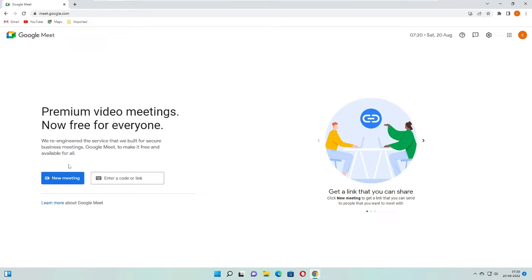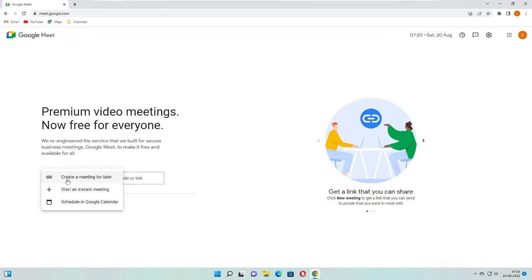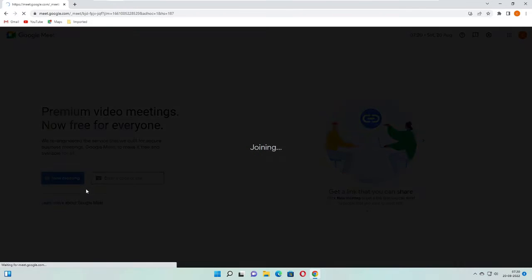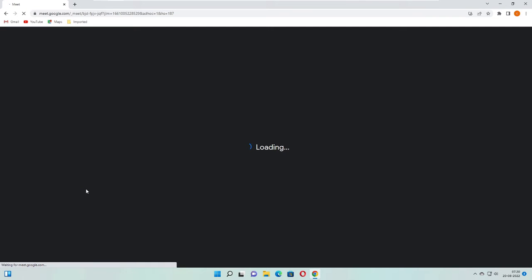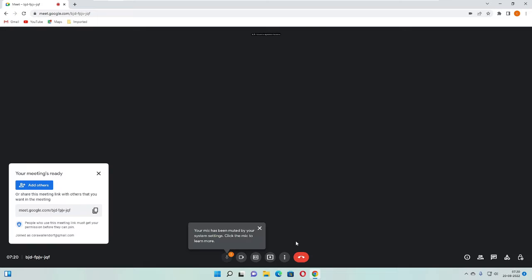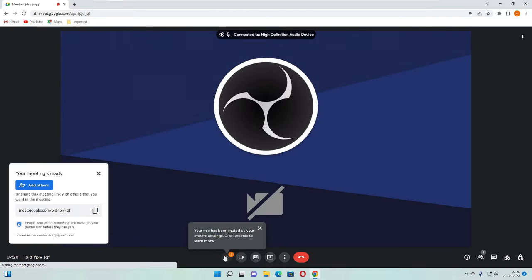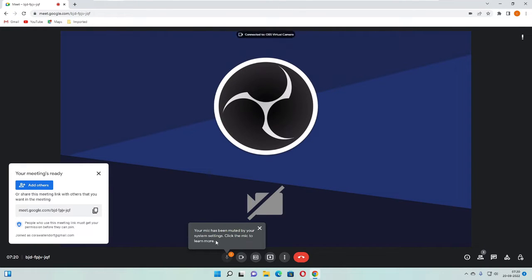If I go to meet.google.com and go on new meeting, start an instant meeting, everything loads up but my mic shows 'your mic has been muted by your system settings.'